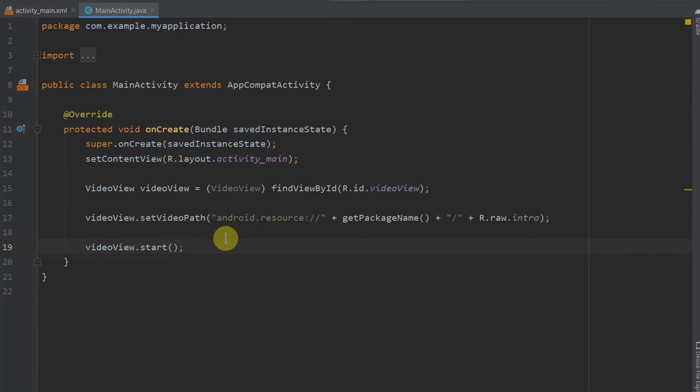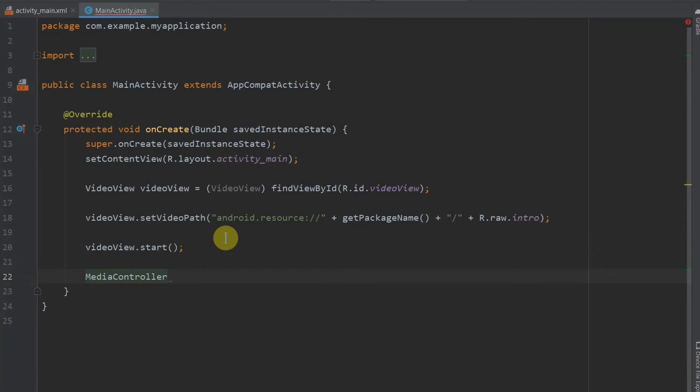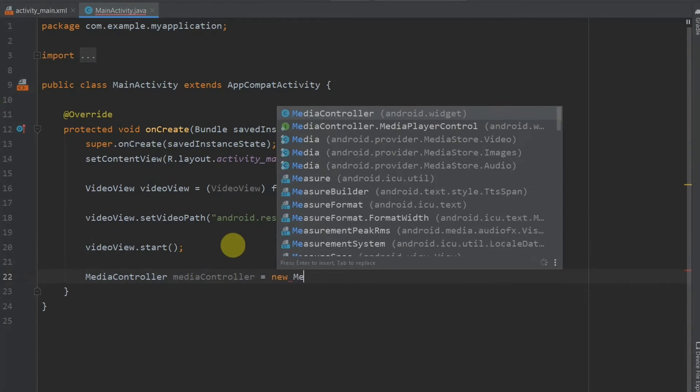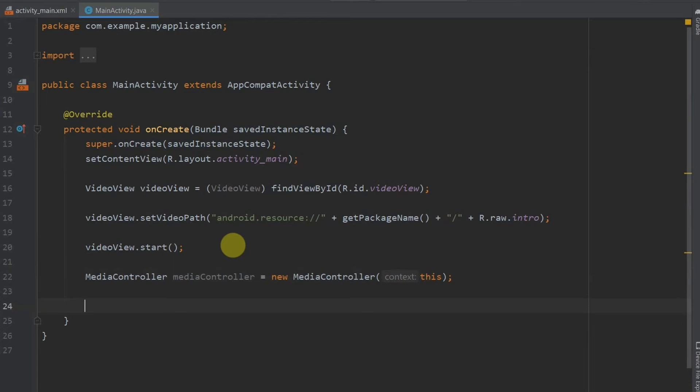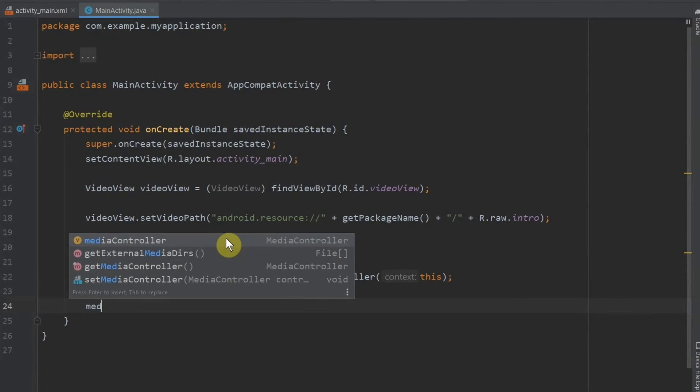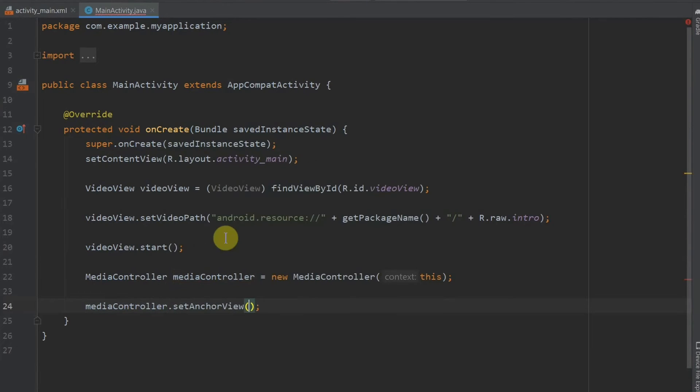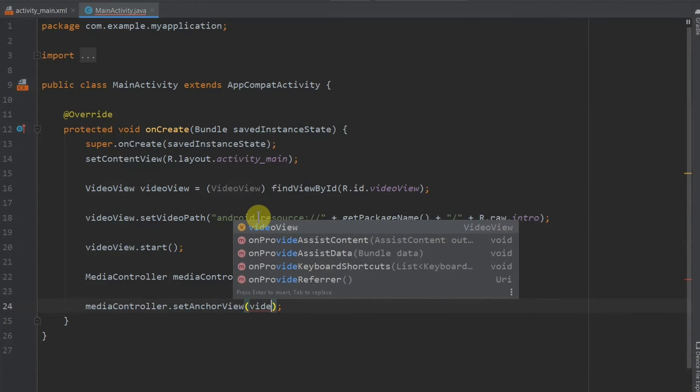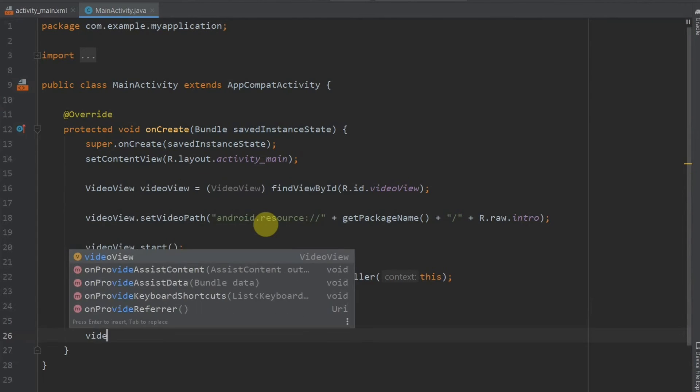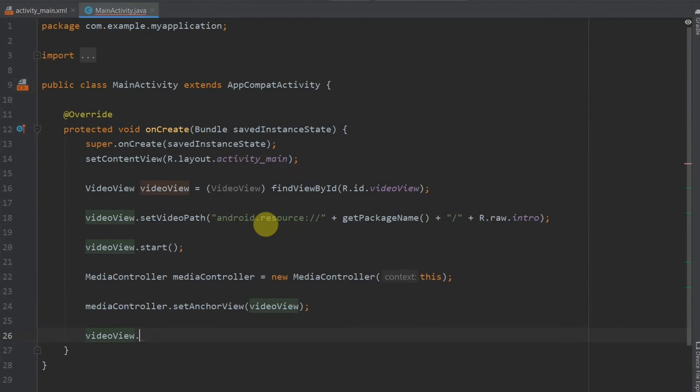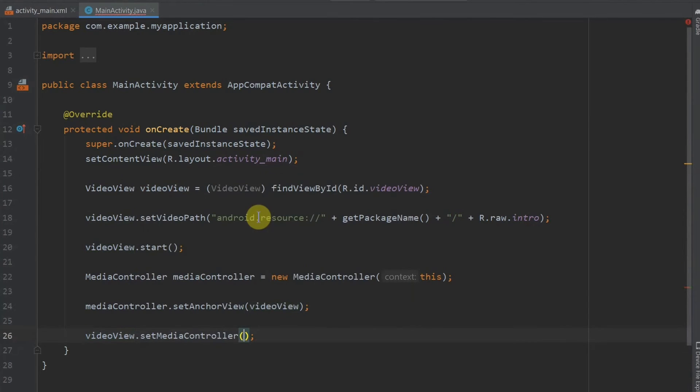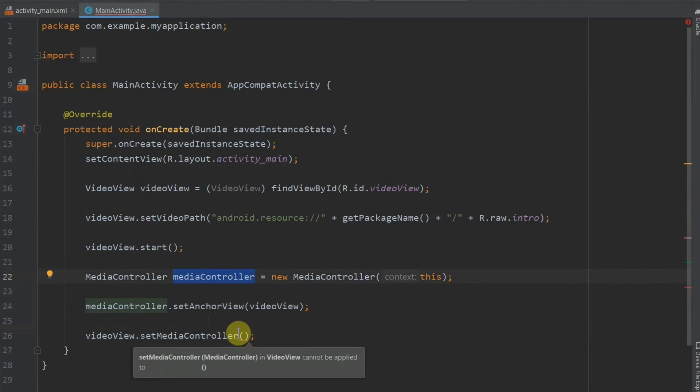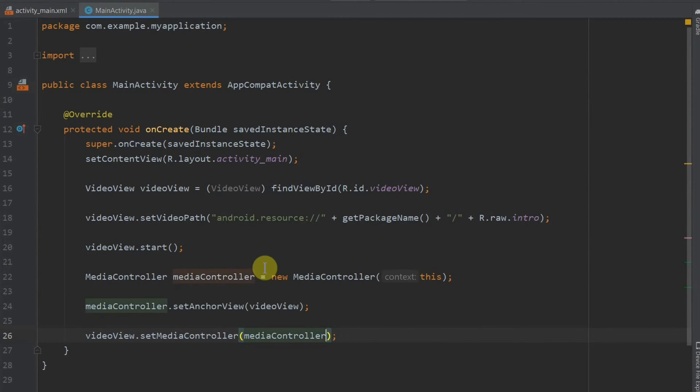So now we will enter a media controller. Media controller, object name media controller equals new media controller. And then we will have to anchor it. So media controller dot set anchor view and then name of the video view. Now we will go down and finally we will assign the controller. Video view dot set media controller, and then name media controller. Done.